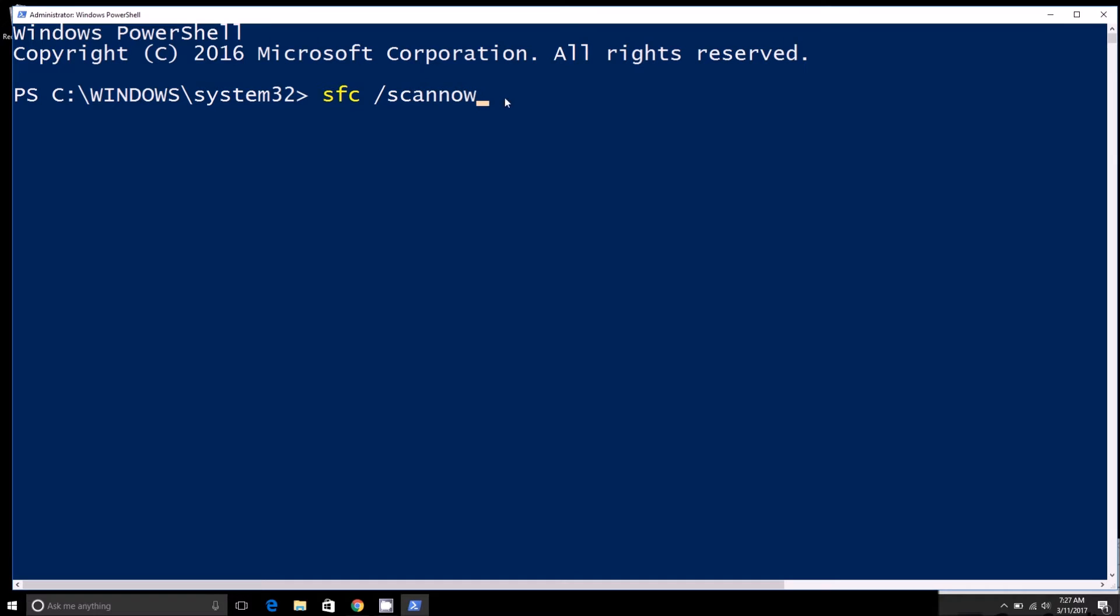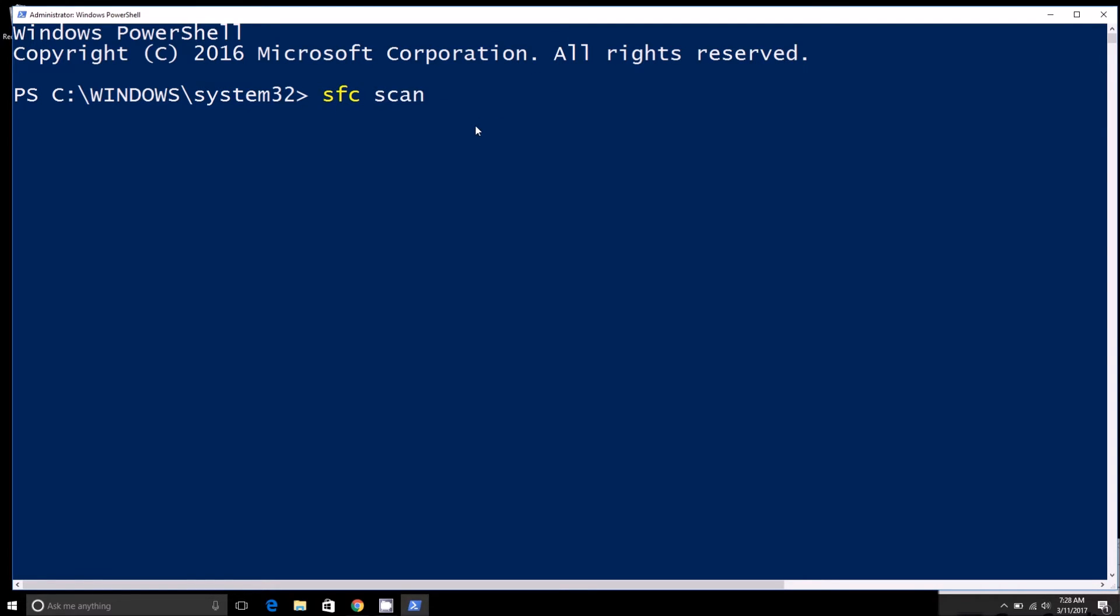This will start the scan or verification process of all your protected system files. I'm not going to do it because it takes about half an hour, sometimes a little longer. But once you do that, it'll basically come up with the percentage of how much it's scanned.